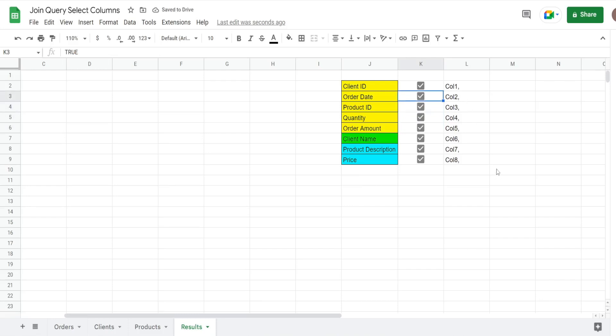Now, the number of columns we're going to select is always unknown and the last column reference can't have a comma after it. Just bear with me on that part because there is a trick to get around it, which I'll show you once we're actually inputting our query formula.